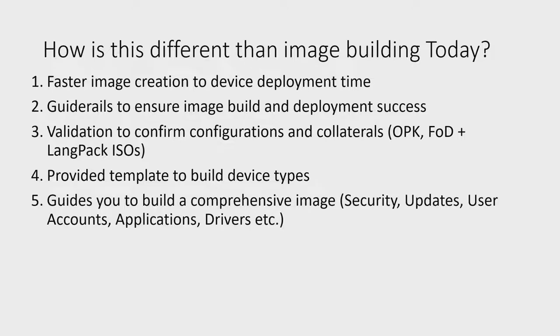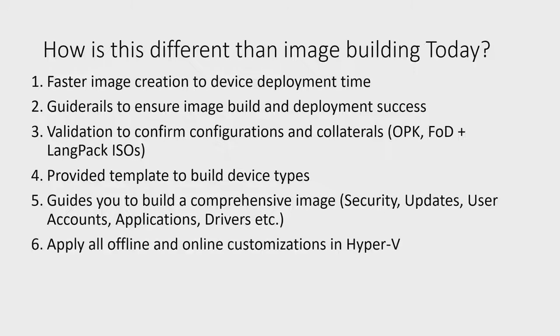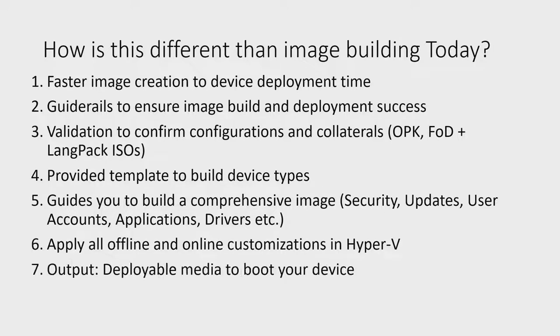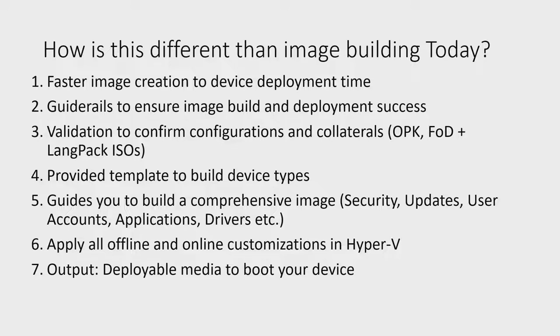Next, by completing the image build process in Hyper-V and outputting a deployable media, EDIB completes the image lifecycle without needing to initially work with a physical device. And it enables a faster to device testing time with the bootable WinPE image ready to go.